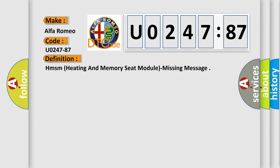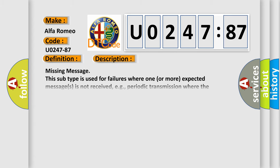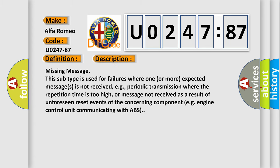The basic definition is: HMSM heating and memory seat module missing message. And now this is a short description of this DTC code.